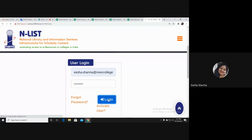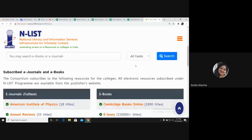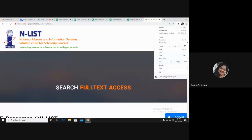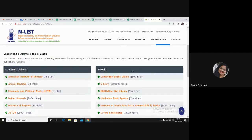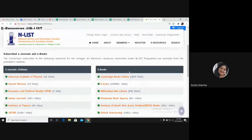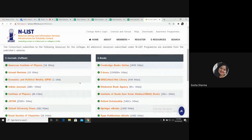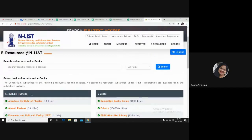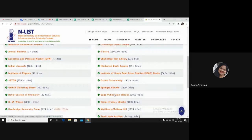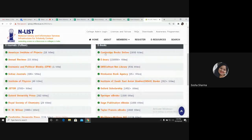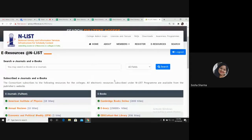When you set your password, log in again using the login button, enter your username and password, and the home page of ENLIST will open. You can see that ample resources are available here — more than 60,000 e-journals and more than 1,60,000 plus e-books. These are different libraries and you can search e-books under these libraries, like Cambridge Books Online, Ebrary, EBS4, EBS4 co-host, Hindustan Book Agency, and a number of other resources are available. For search, you can enter whatever you want to search.